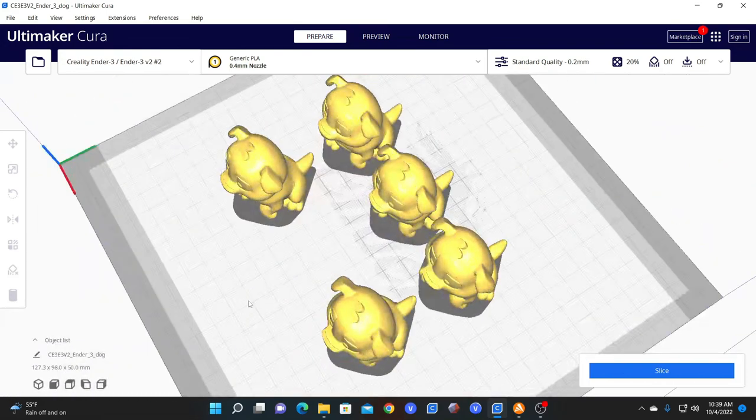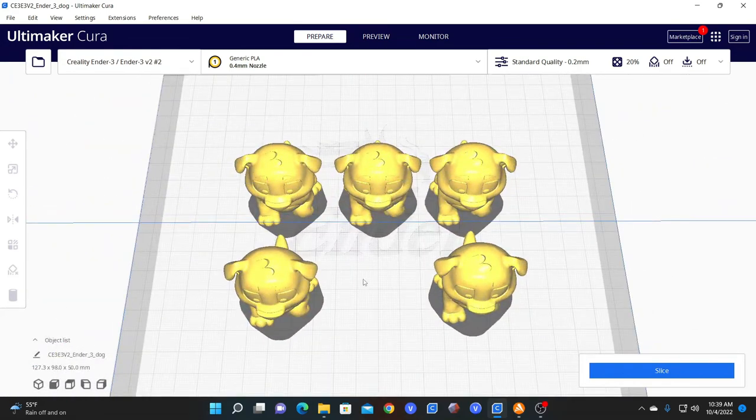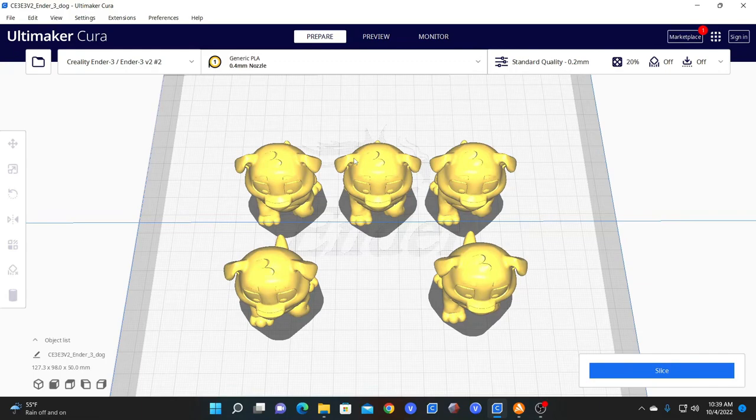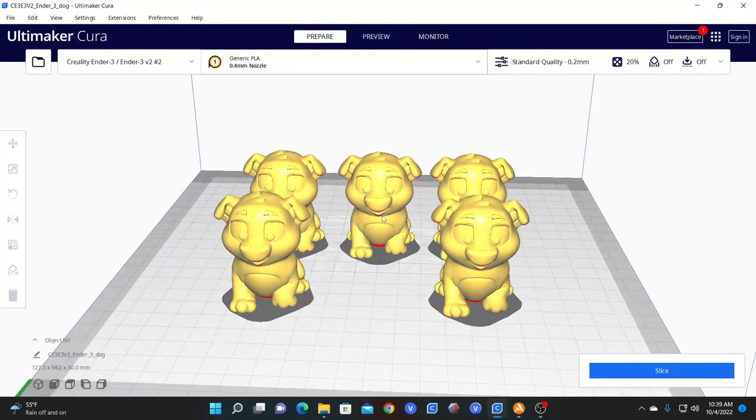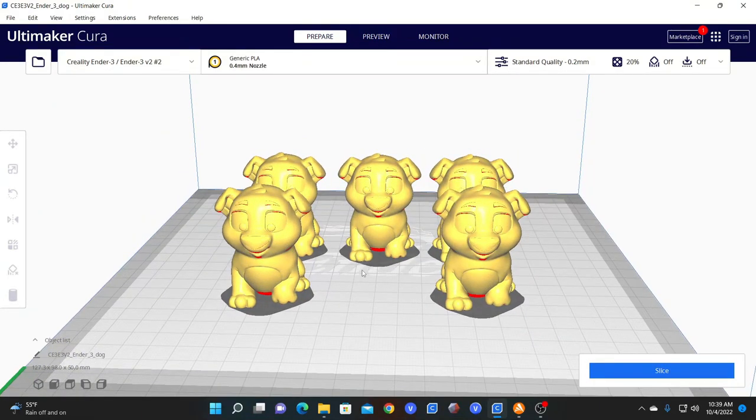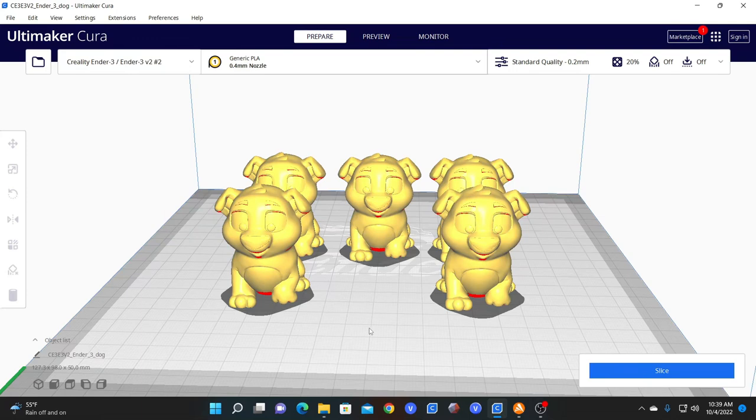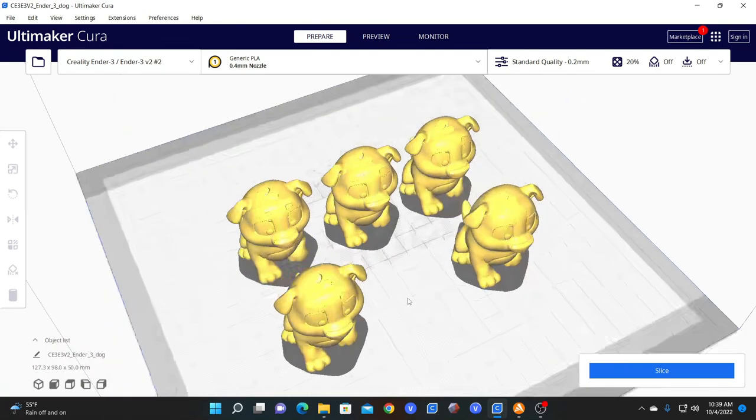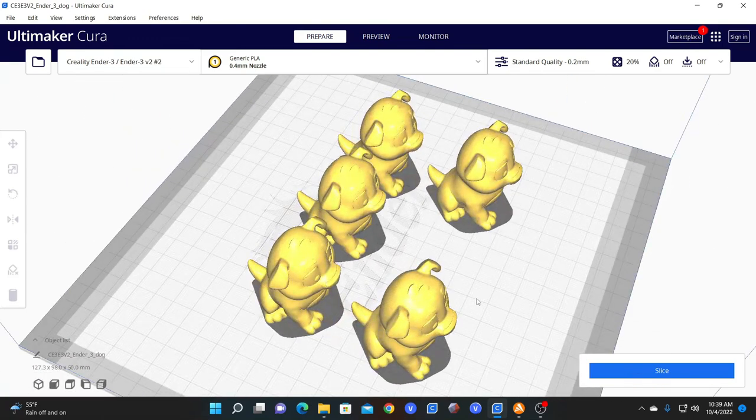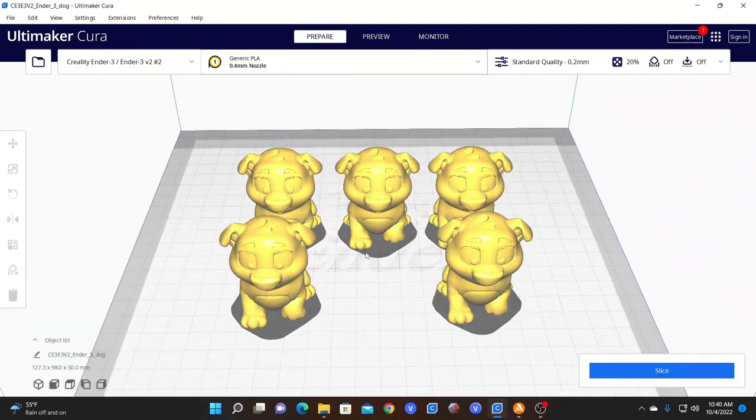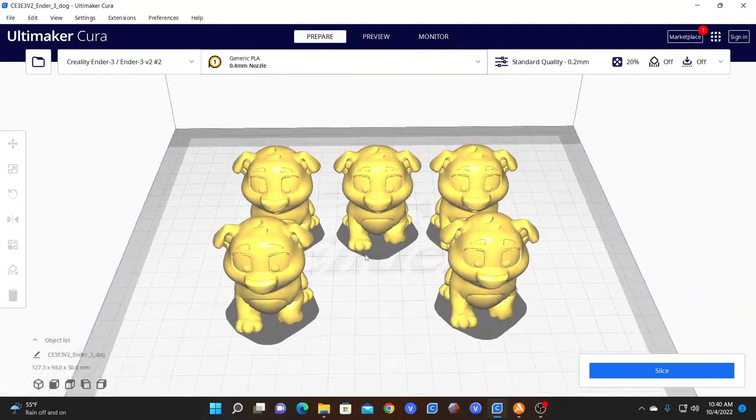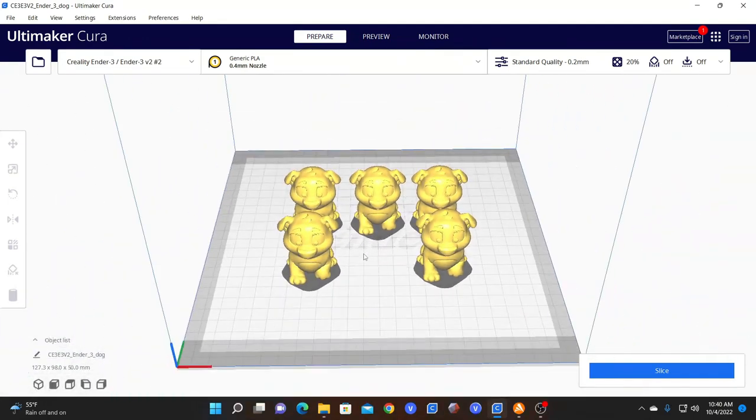Also, as your bed moves forward and backward, and your nozzle moves left to right, it can affect the print quality. Some models will print better being on the bed's axis where the bed is moving forward and back more. Others will print better where the nozzle is moving left to right more. So once you figure out which way your model prints best with more bed movement or more nozzle movement, you can orientate your model to plan for that.